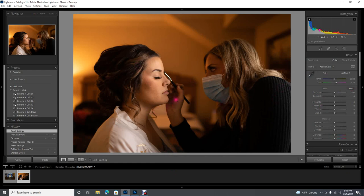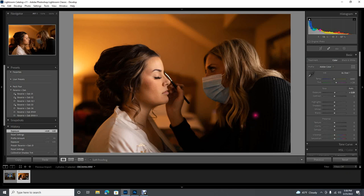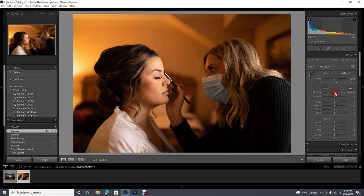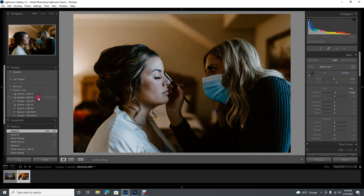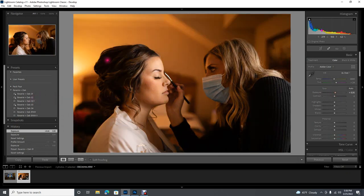So exposure first. This is pretty well exposed for what I want for this image. I don't mind that the makeup artist is a little bit underexposed and I like this window light on her face, so I'm not gonna bring exposure up too much — maybe just a little bit. I lean towards overexposure rather than under, I just like the lighter images. I will often start a little bit higher than I need just so I can see the tones better.